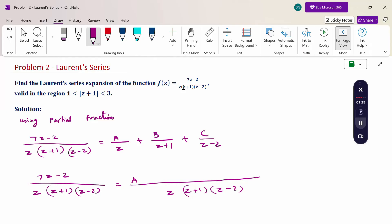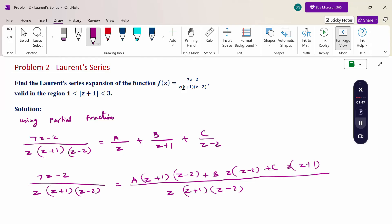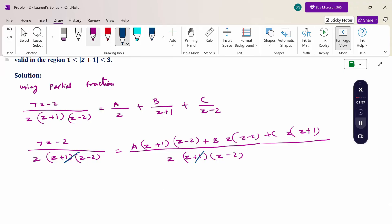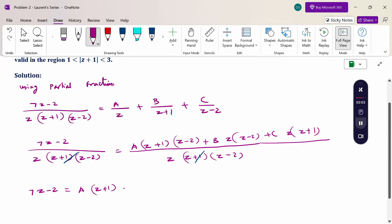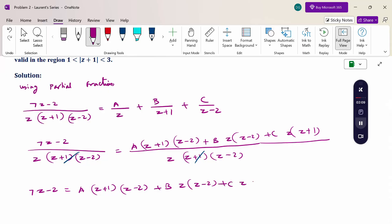For the first term A, the other two factors (z + 1) and (z - 2) are the cross-multiplied terms. So: 7z - 2 = A(z + 1)(z - 2) + Bz(z - 2) + Cz(z + 1). This is the expanded LCM form used to find the constants.